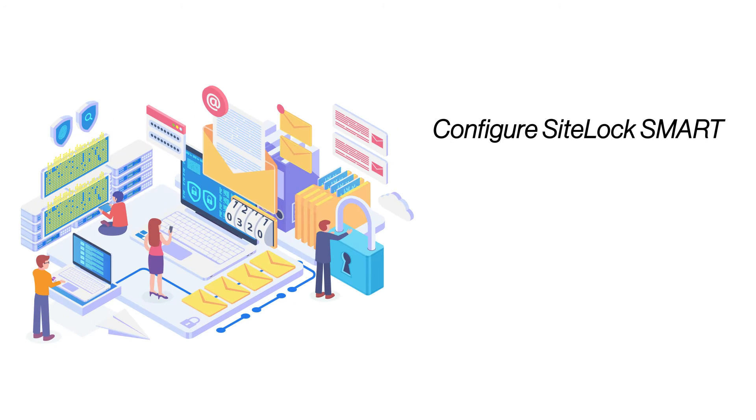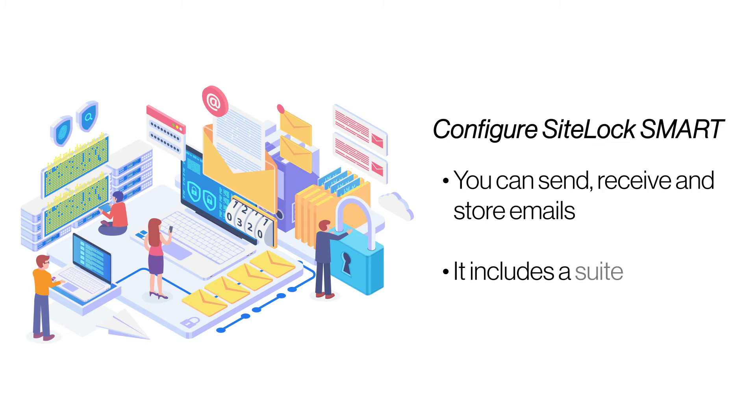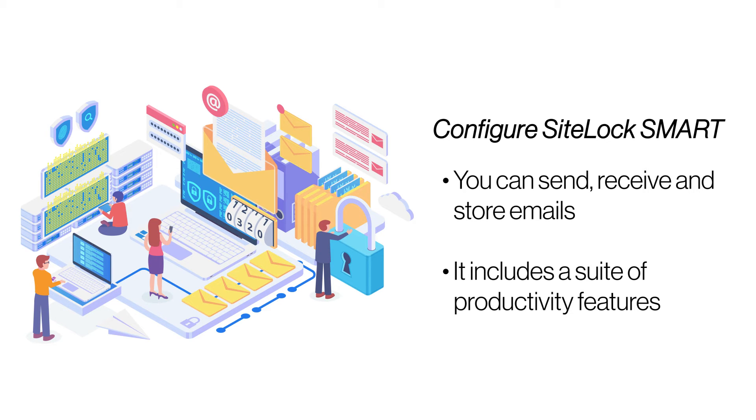Configure SiteLock Smart. SiteLock Smart scans every website on your server and automatically removes any malware it finds. Instead of deleting the entire file, it surgically removes the malware from infected files.